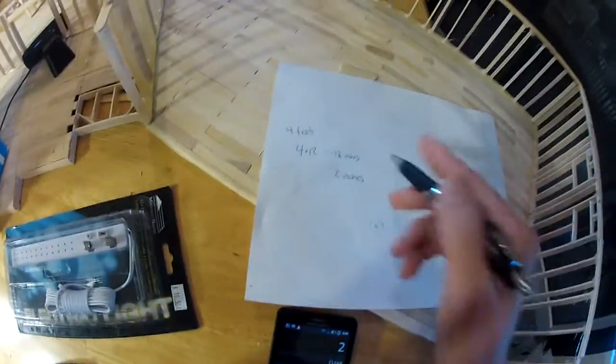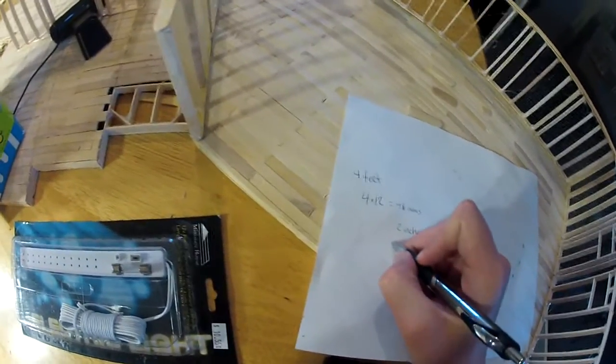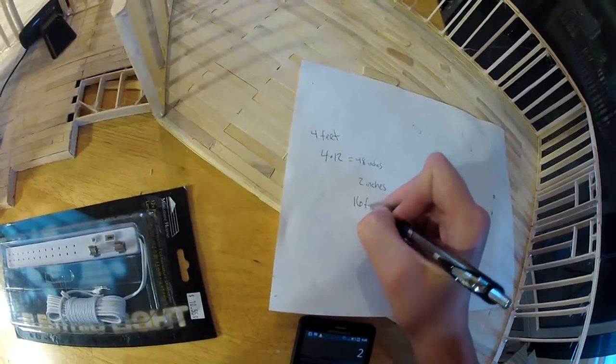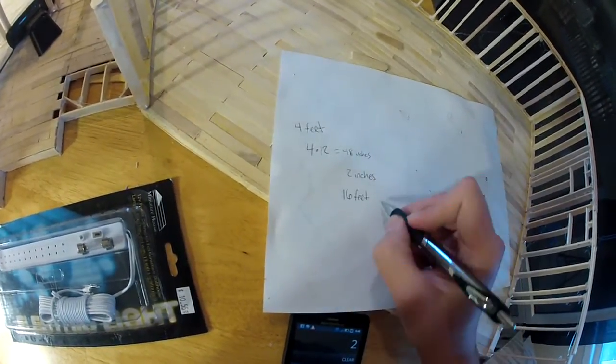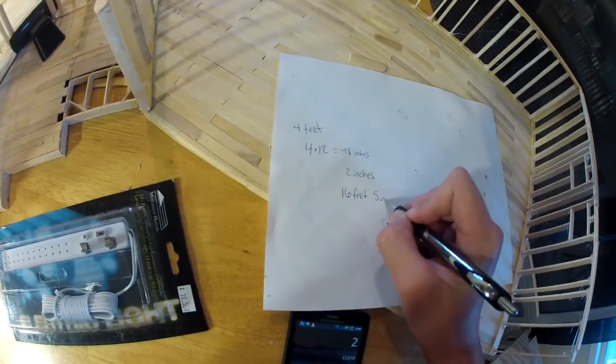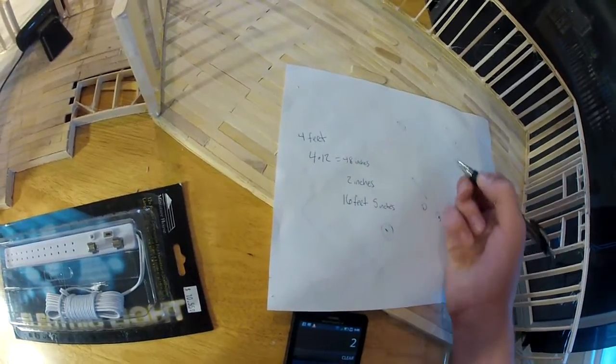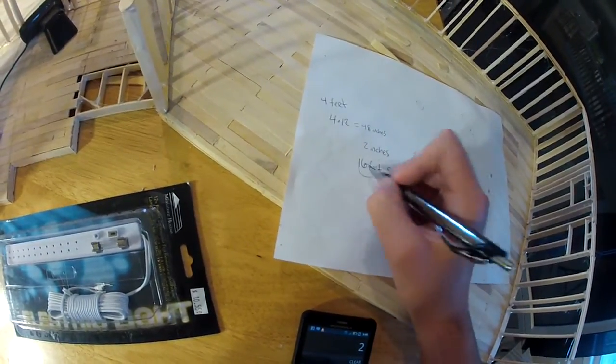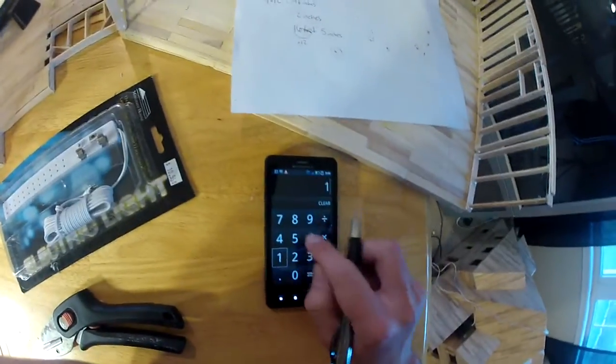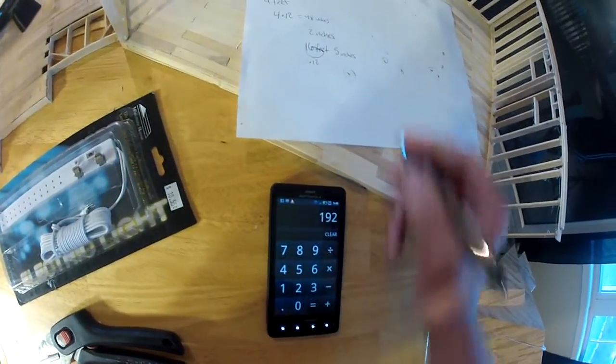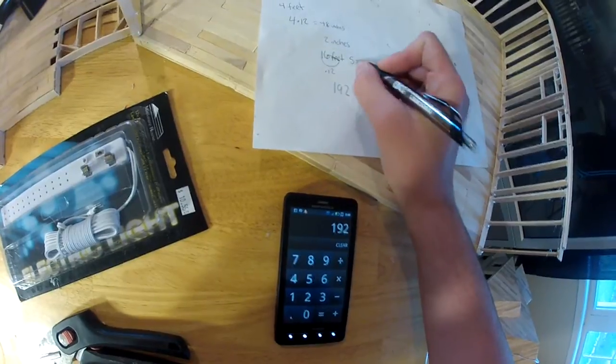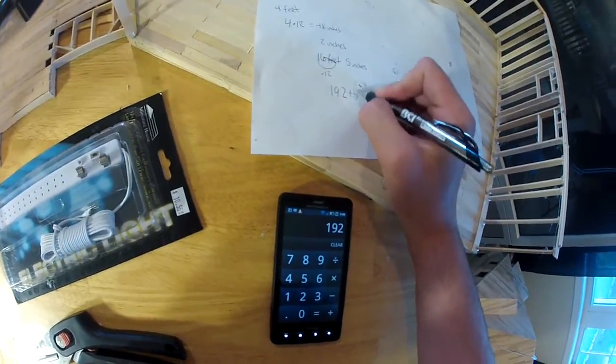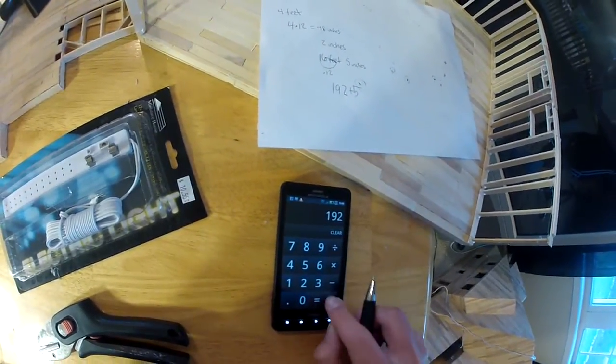What if you have a wall, say, 16 feet and 5 inches? And you want to do that. Take your feet, times it by 12. 16 times 12 is 192. Then add this on there. So plus 5 is 197.